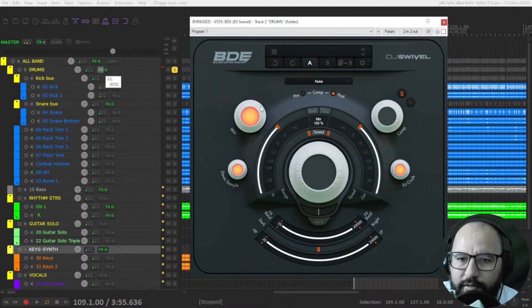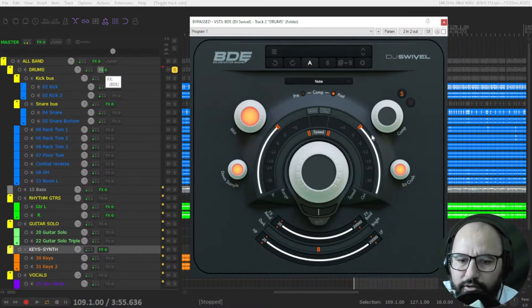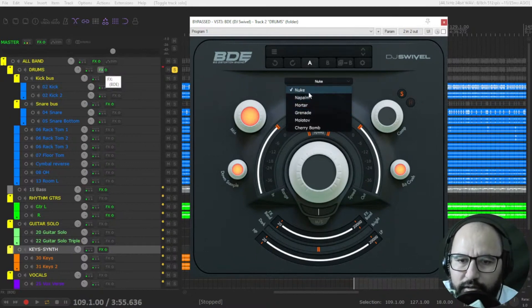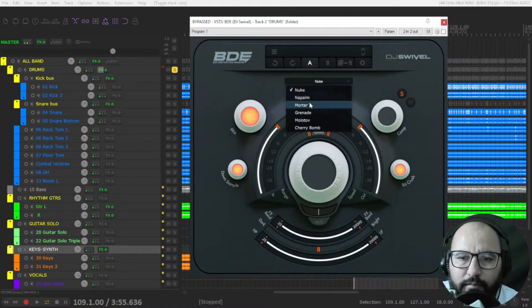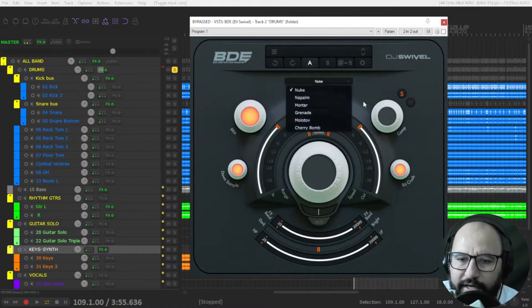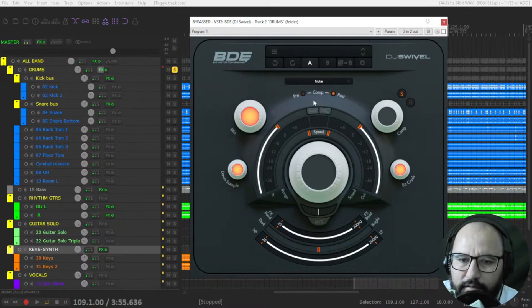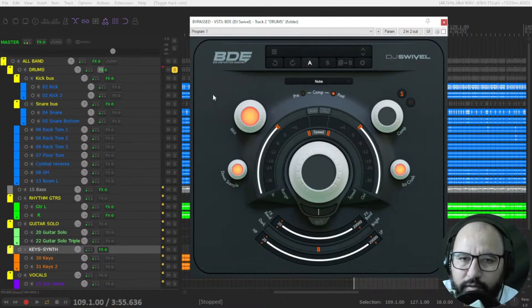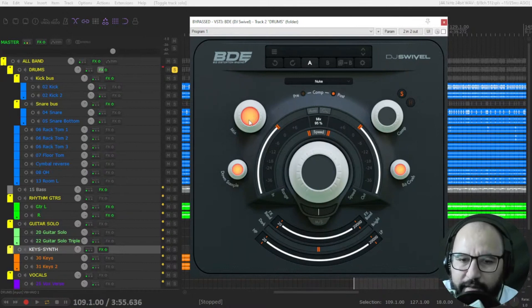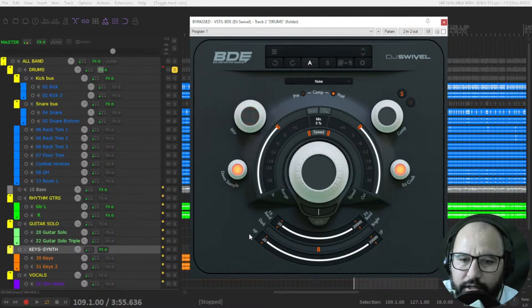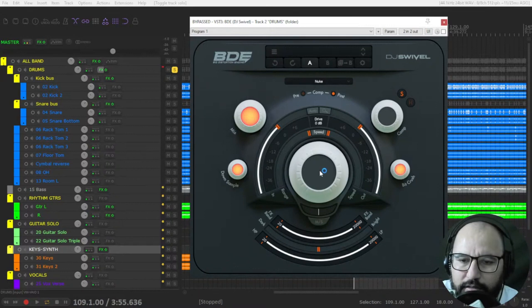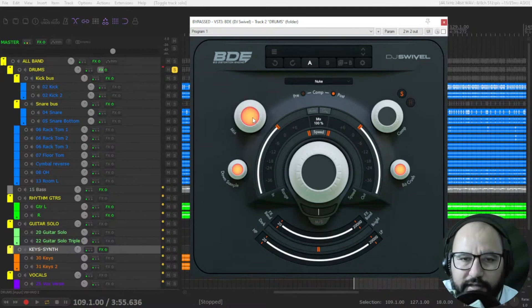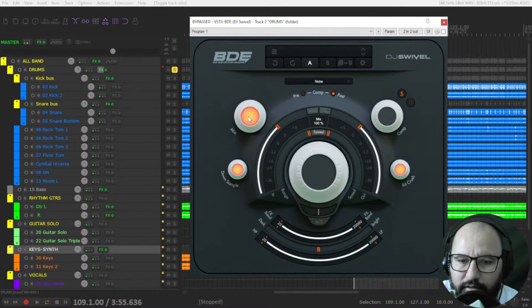It's a simple and very musical distortion plugin. First of all, you have six types of distortion here: Nuke, Napalm, Mortar, Grenade, Molotov, and Cherry Bomb. You can choose here this control for the compressor that you have here at the right. You can use it pre-distortion or post-distortion. With your mouse wheel or simply with your mouse, you start to decrease or increase these controls that are in orange. They turn to orange when they are engaged, looks like the sun or something.